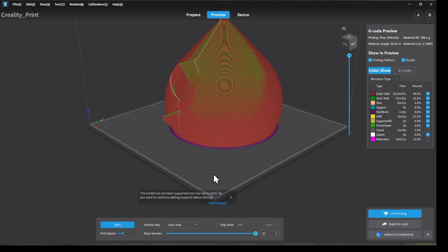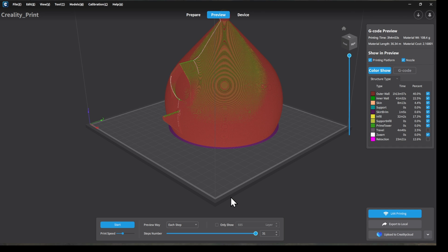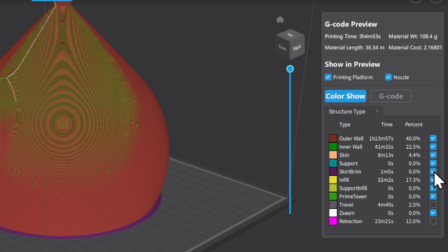So the first thing that we're going to notice is it's popping up and saying the model has not been supported. We did already review that, so I can go ahead and close out. We're just going to dismiss that for now.